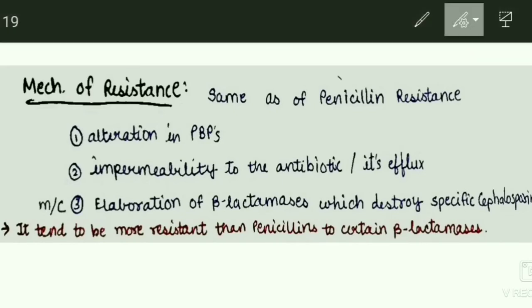The most important and most common mechanism of resistance is the elaboration of beta-lactamases which destroy the specific cephalosporins.